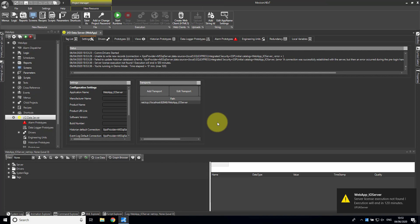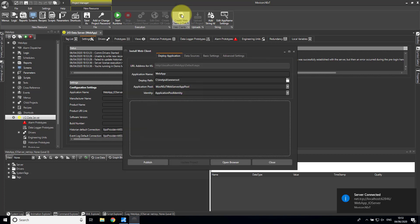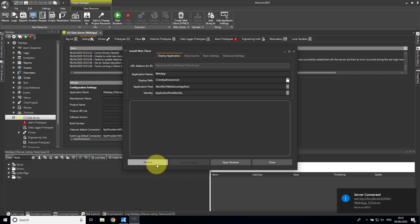Now I'm going to go up to Create Web Client HTML5. I'm going to check my settings are all correct and press Publish.